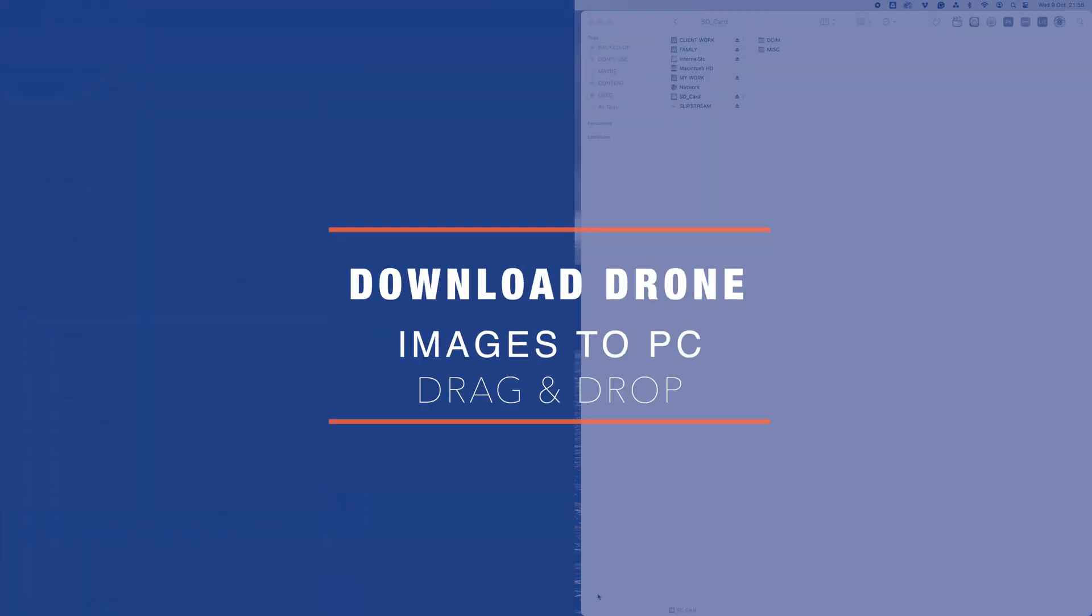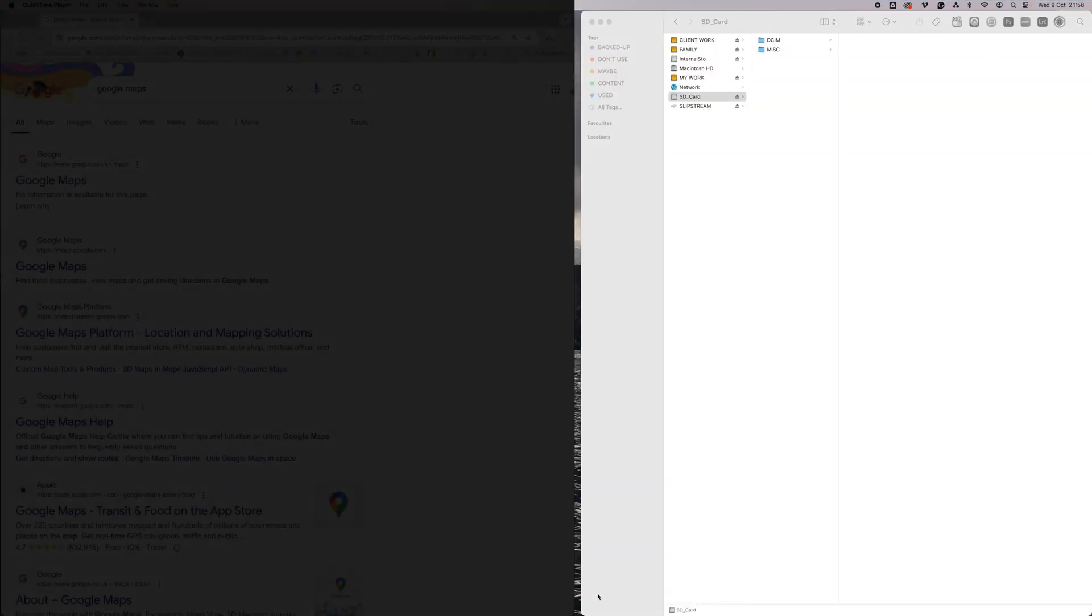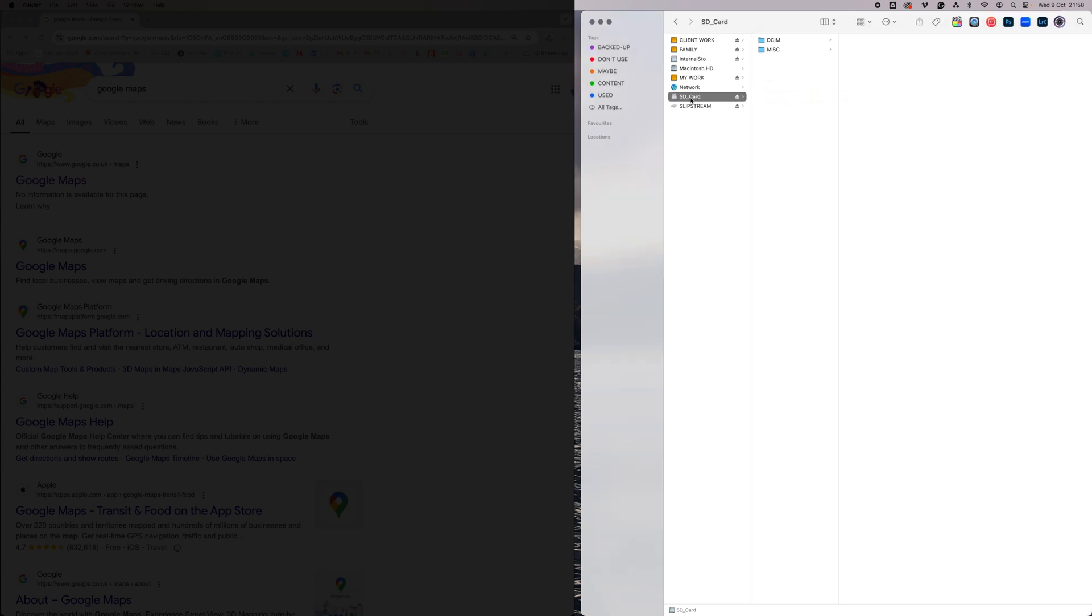To find your sphere image on your drone using a PC, just connect your drone to your PC. It doesn't have to be switched on and an SD card in the external storage will show up as you see here. Click on that and then go to DCIM and you'll see your different folders here.